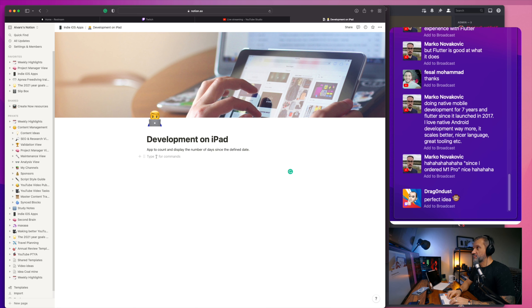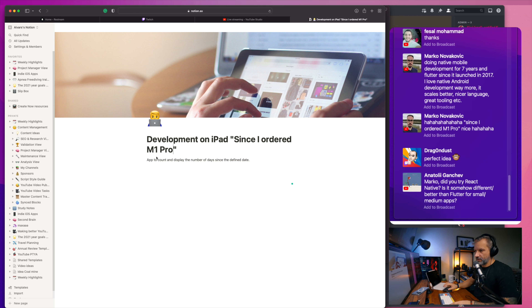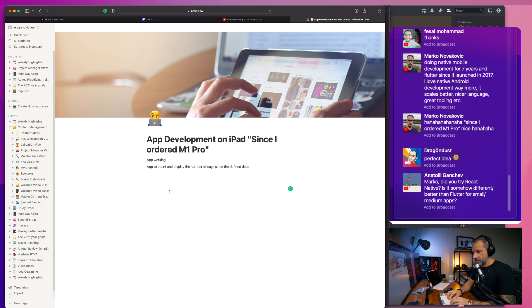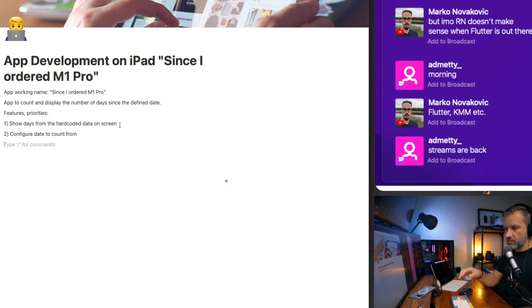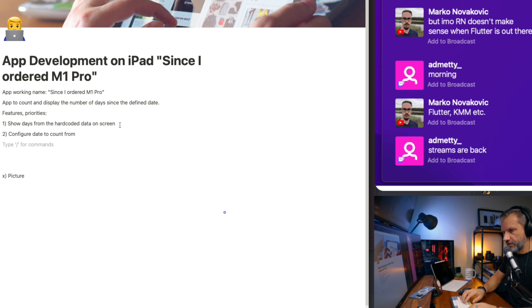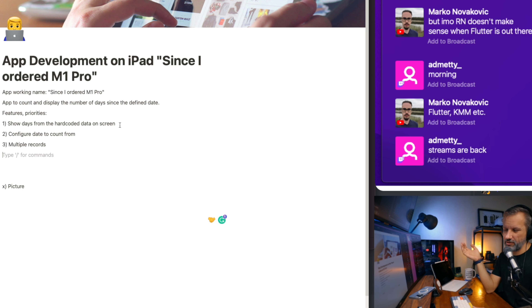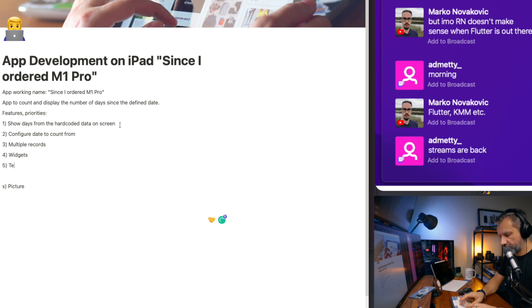Before I jumped on this project, I wrote down what I would like to implement in this application, and I implemented the base functionality relatively fast. I'm a bit familiar with Apple development using SwiftUI, and the user interface for Swift Playgrounds is not challenging to learn, so it's relatively simple. I did that part quite fast.